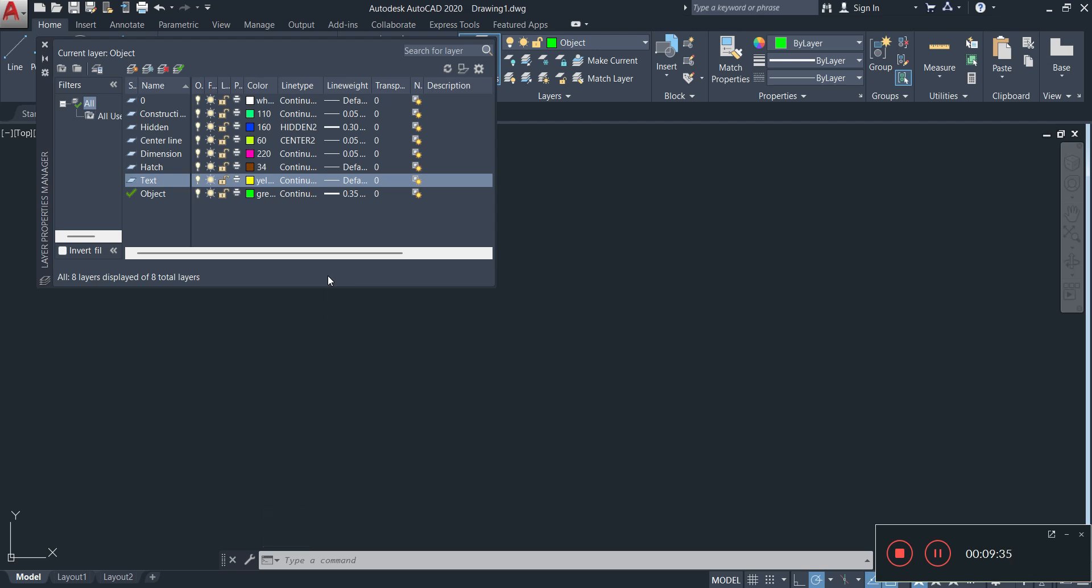This is basically how you set up your layers for your mechanical drawing. Basic, basic. Now as again, as I said earlier at the start, your layers might vary depending on what you're doing. So you might want to add or you might want to remove, but these are some of the common layers that you'll find for your mechanical drawing.